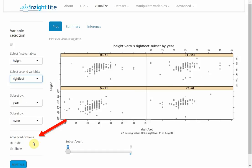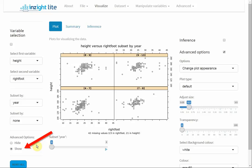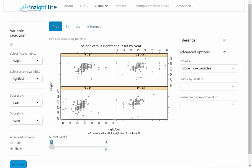I'm going to go into the advanced options. The advanced options give you all sorts of things you can do with your graphs. I'm going to color the points by age.